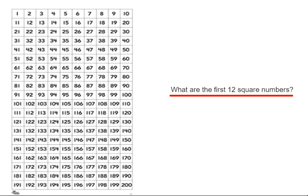So to get a square number, you just multiply the number by itself and the answer is the square number. So our first square number is 1 times 1, which is 1.